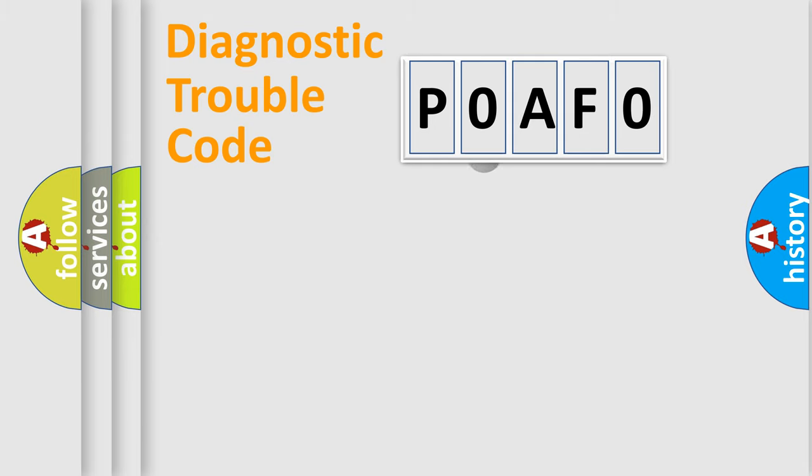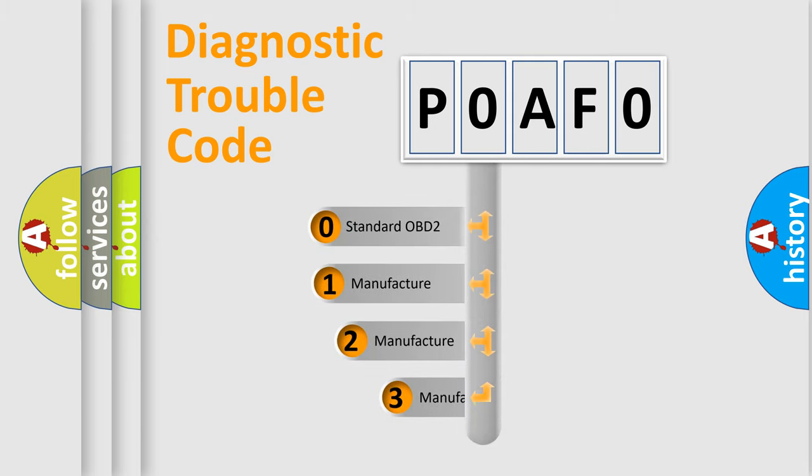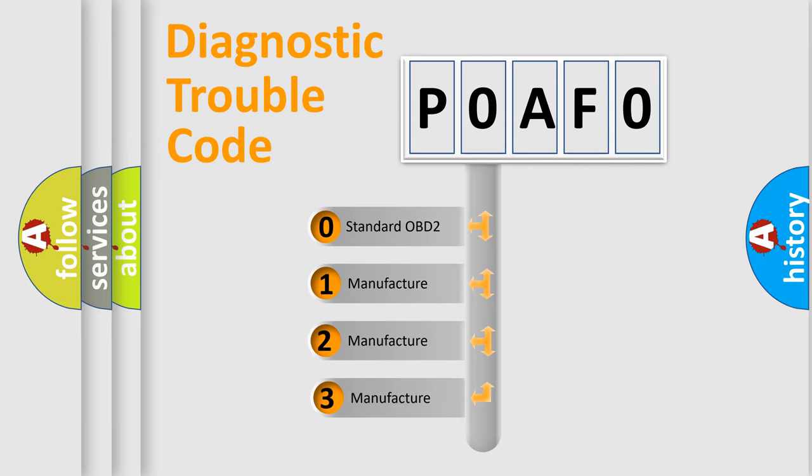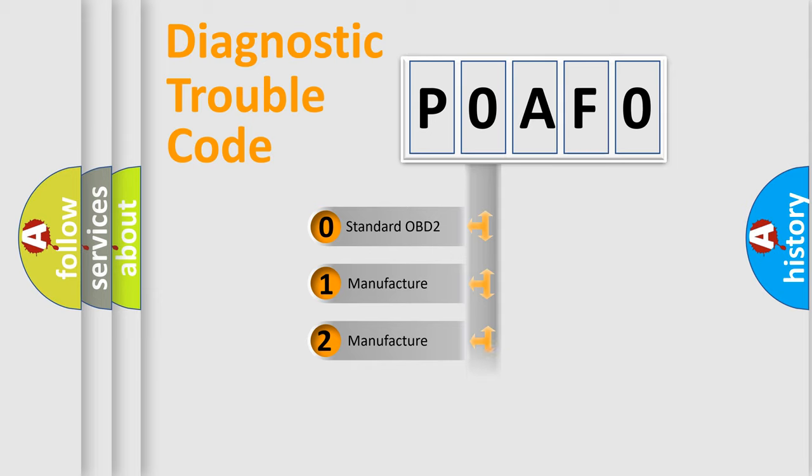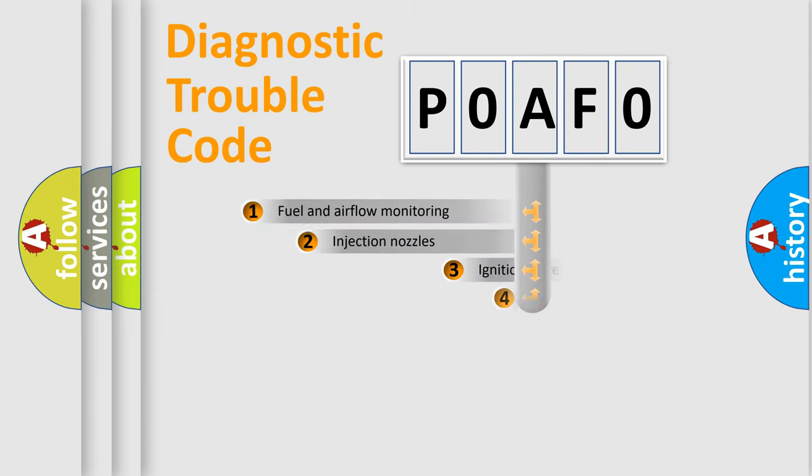This distribution is defined in the first character code. If the second character is expressed as zero, it is a standardized error. In the case of numbers 1, 2, or 3, it is a more precise expression of the car specific error.